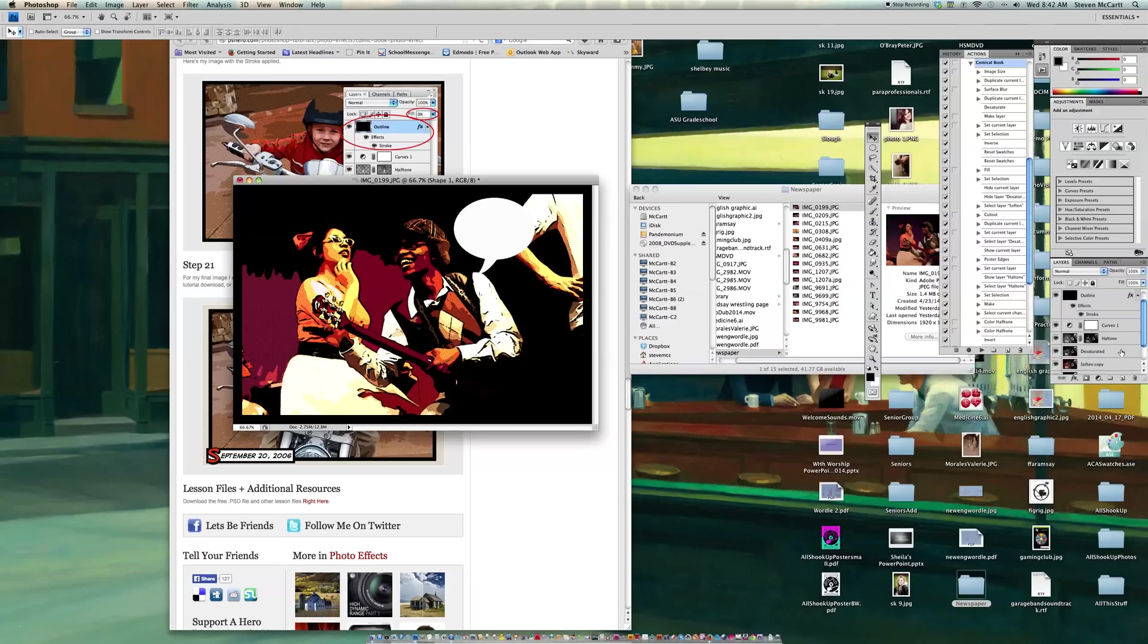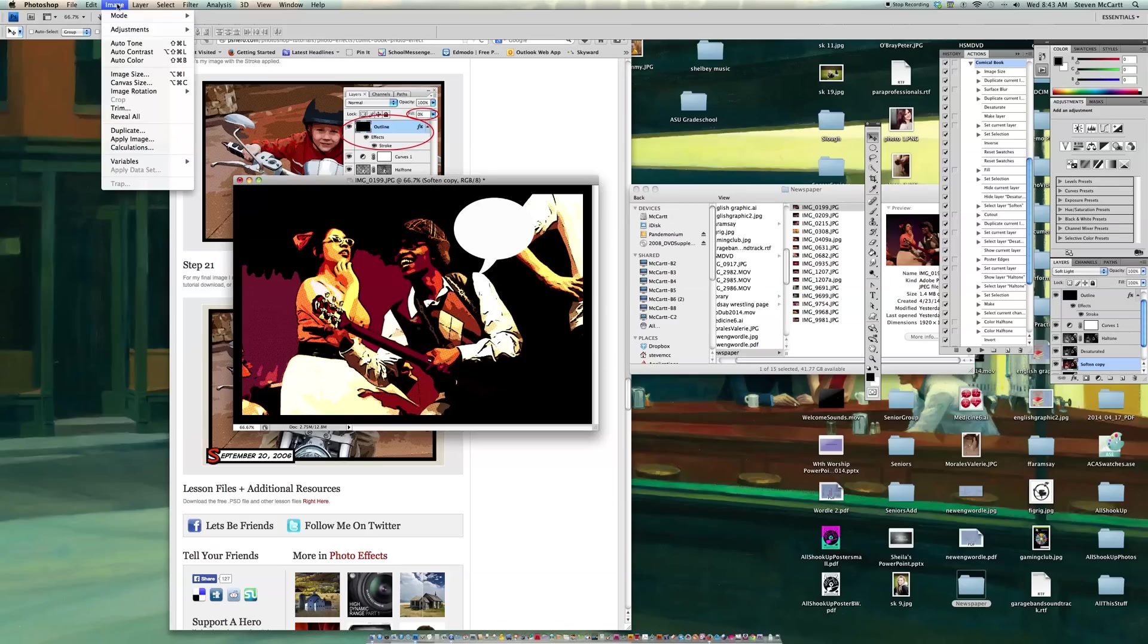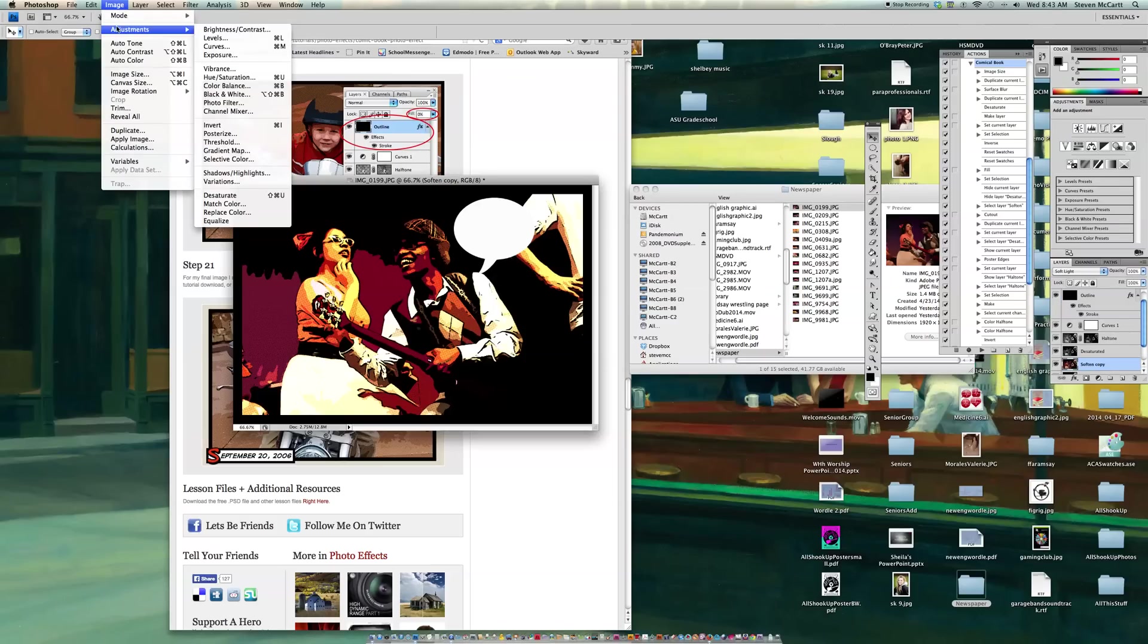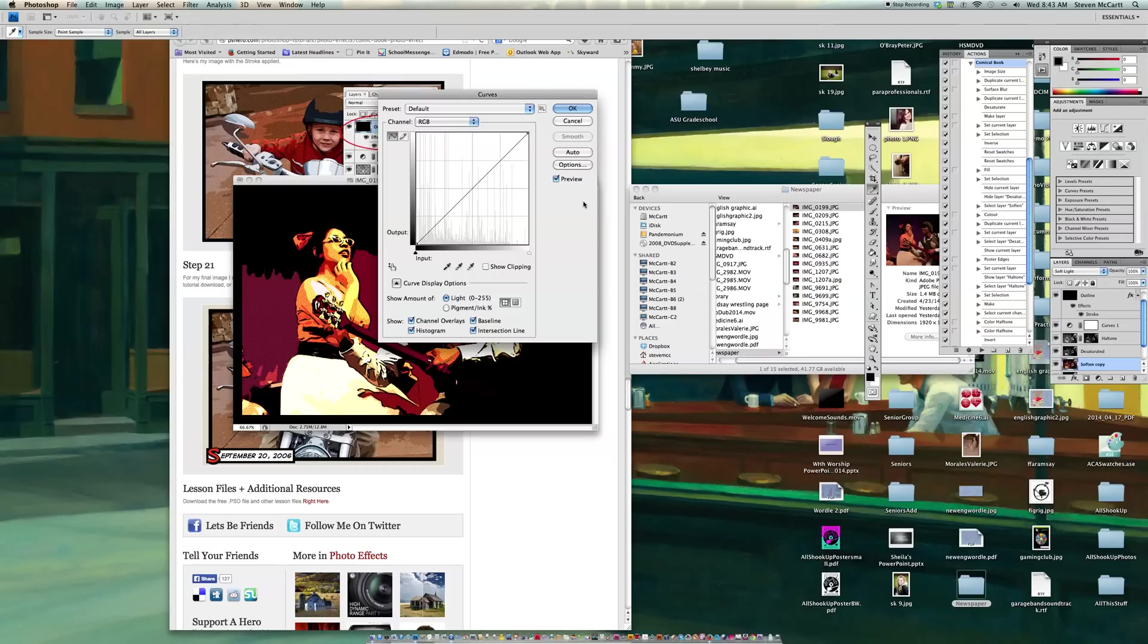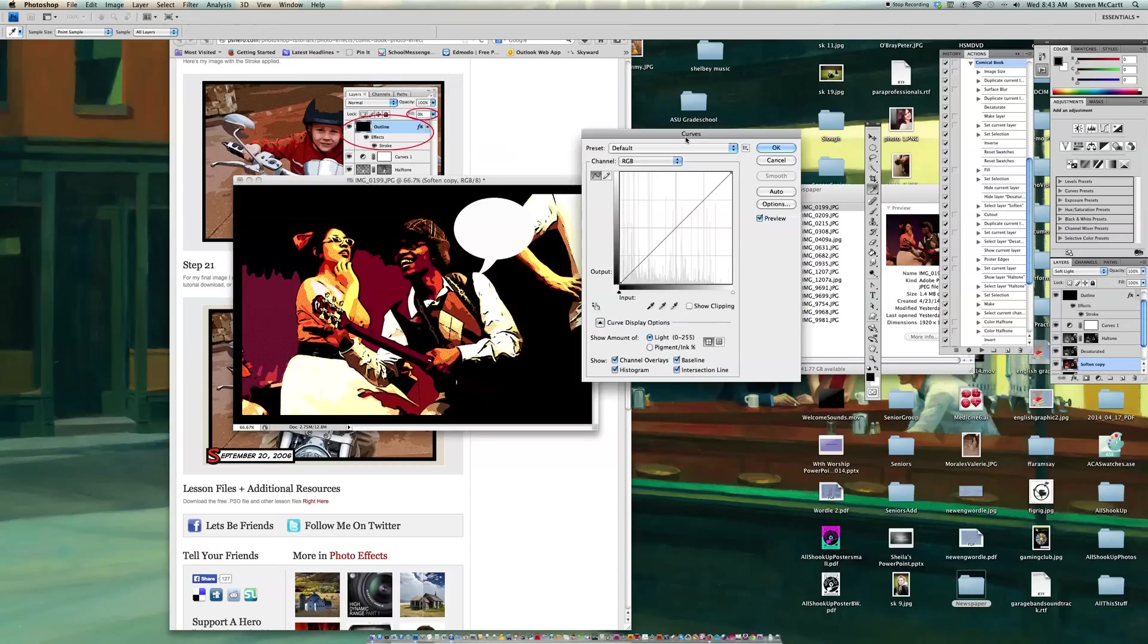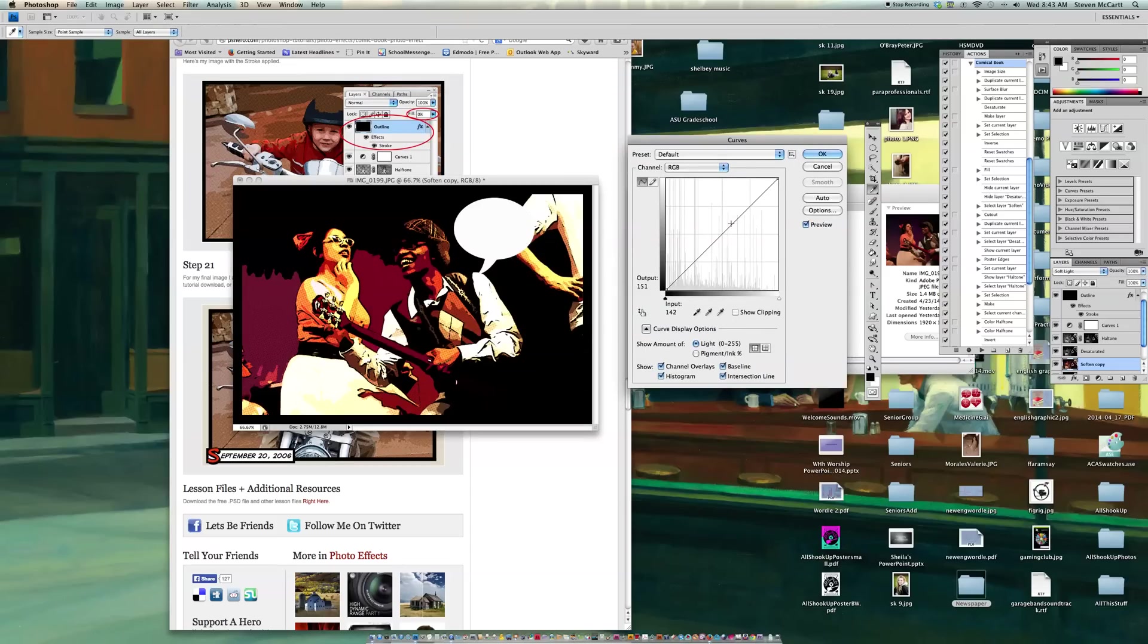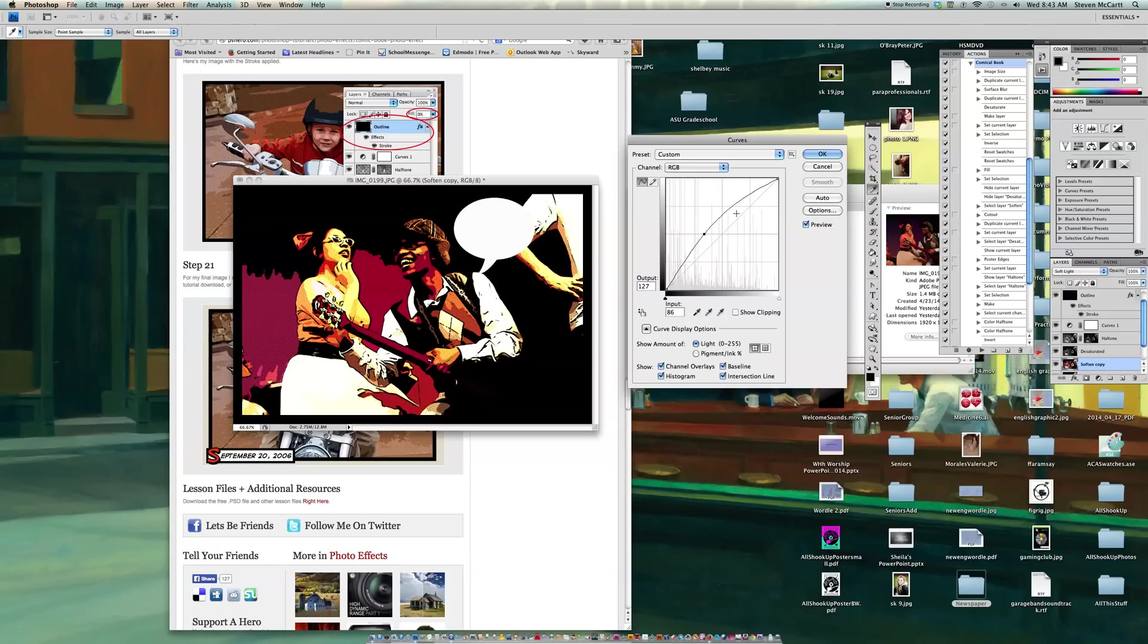And again, some of these are a little dark, so I might even go to my Soften copy, and go Image Adjustments, and Curves, and see if I can, you know, do some bending here to lighten this up. There we go. It's a little bit lighter.